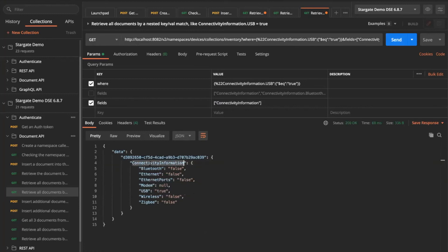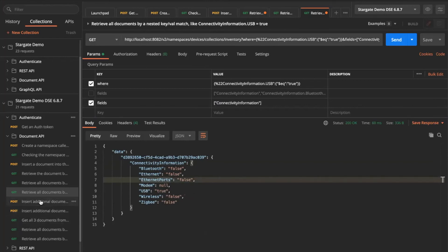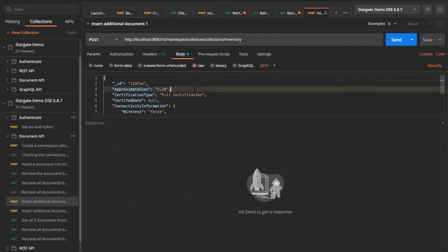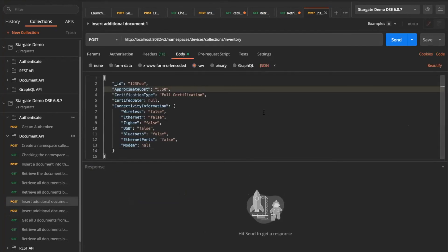So as you can see, I fetch the record from my namespace devices and then collections, the inventory collection. And then it's going to get me only the connectivity information as I've asked for. So we only have one record into that. So let's try to do a couple more records.